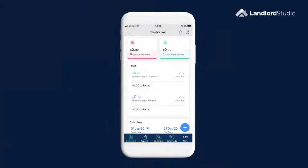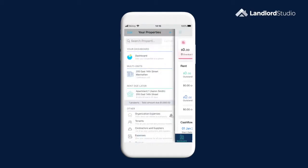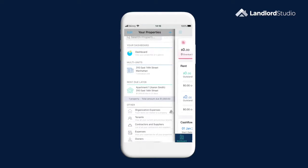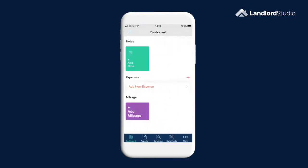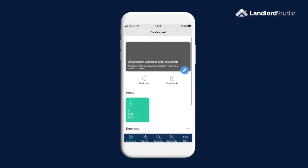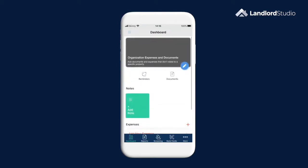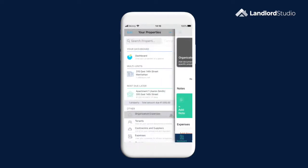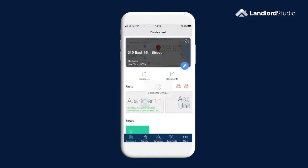An example of an expense for an organisation could be the Landlord Studio software or accountancy fees which are spread across the portfolio as a whole and don't belong to a single unit. A building expense could be something like repainting communal areas. And finally, a unit level expense are expenses that can be attributed to an exact property such as cleaning fees.